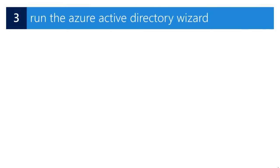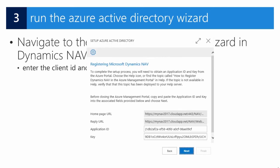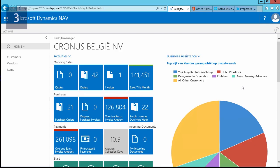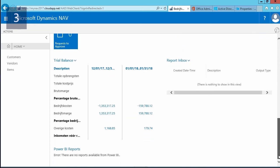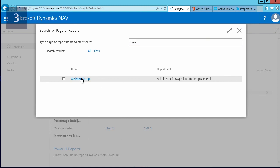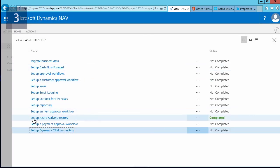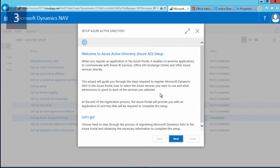Now that we have copied our key and application ID, we are ready to start step 3: running the Azure Active Directory wizard. In Dynamics NAV, navigate to the Azure Active Directory wizard. There are two ways to launch it: one way is to go to your role center and select 'Power BI Reports'; the other is to use the search functionality and go to 'Assisted Setup', then select 'Setup Azure Active Directory'.